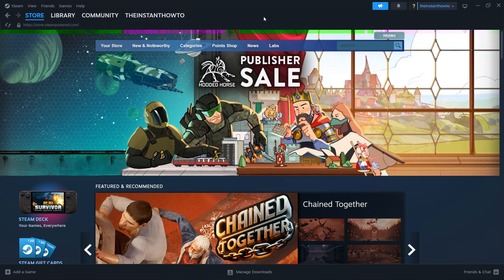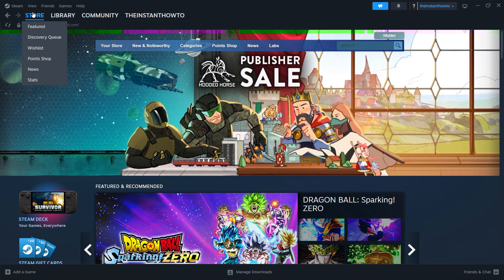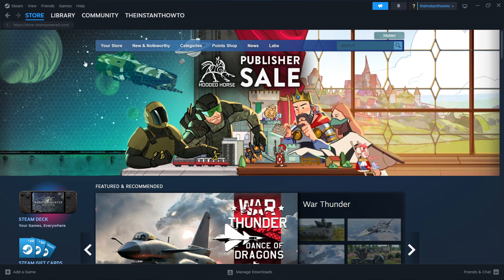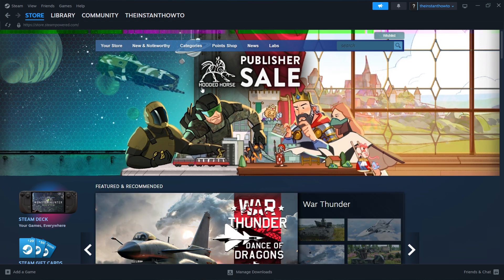If you don't see it what you want to do is go to store up here, hover over it and click featured. Then you will see this page.